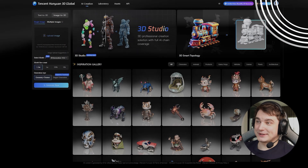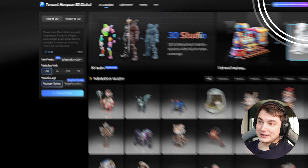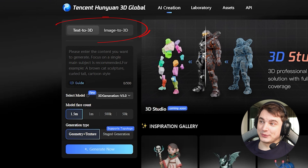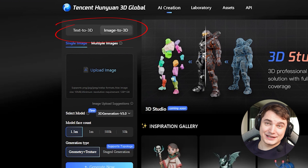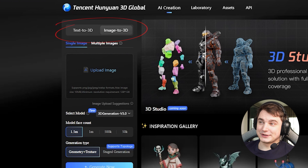If we go to the website, there are two options: we can create 3D models from text or from an image. Both give quite good results.